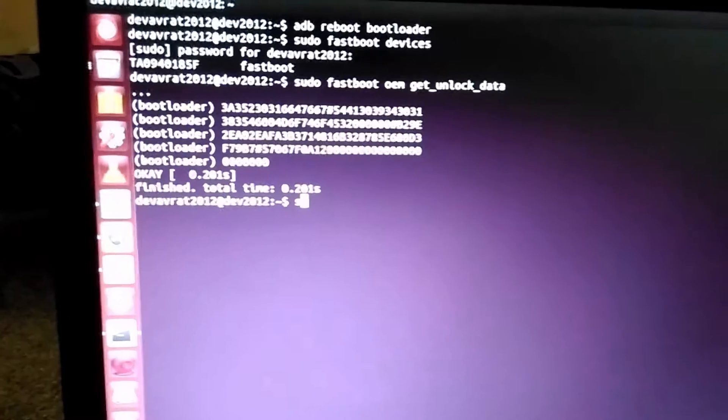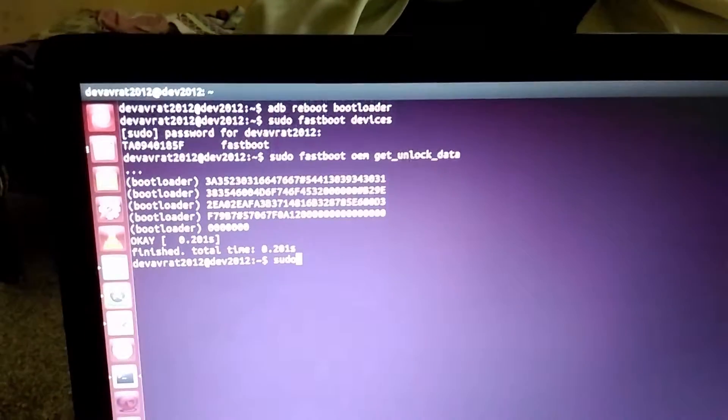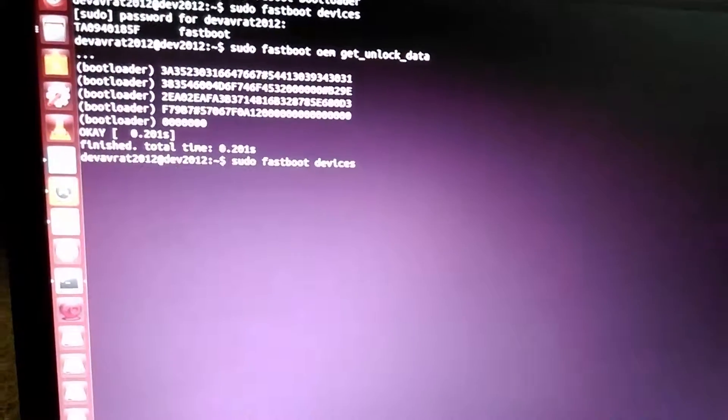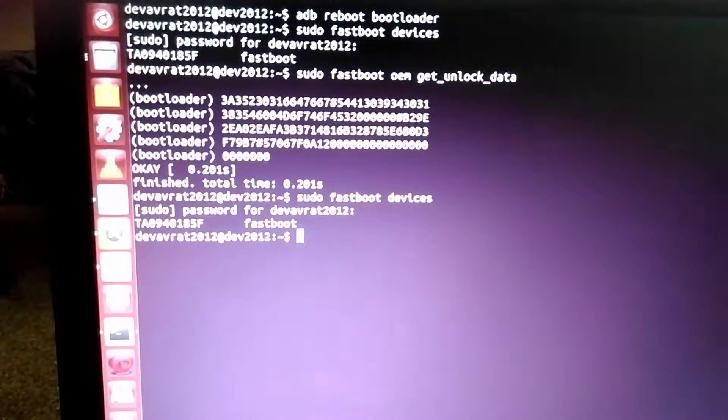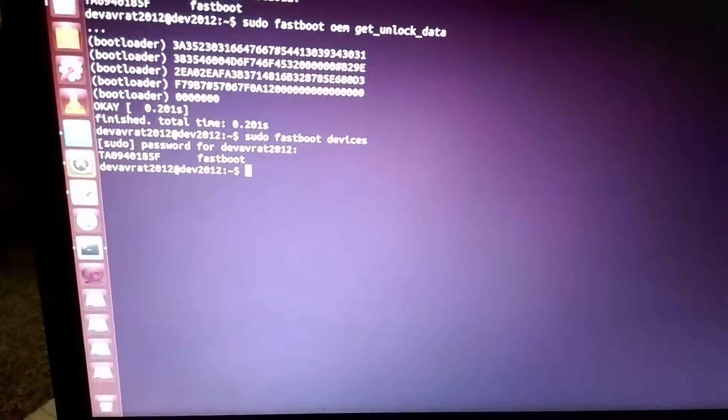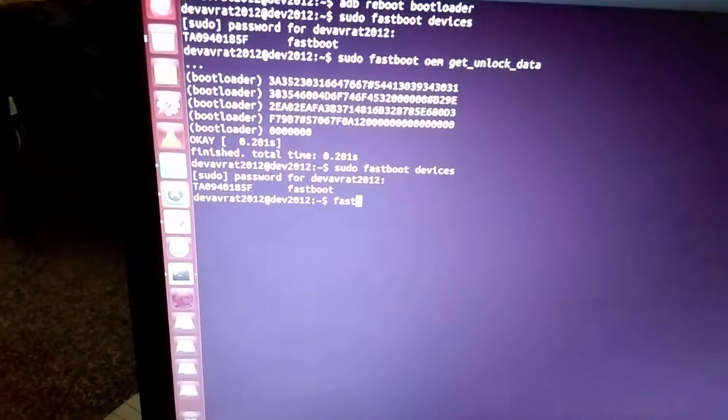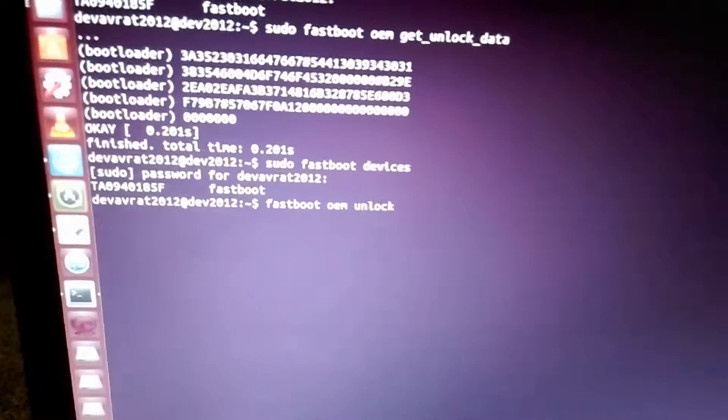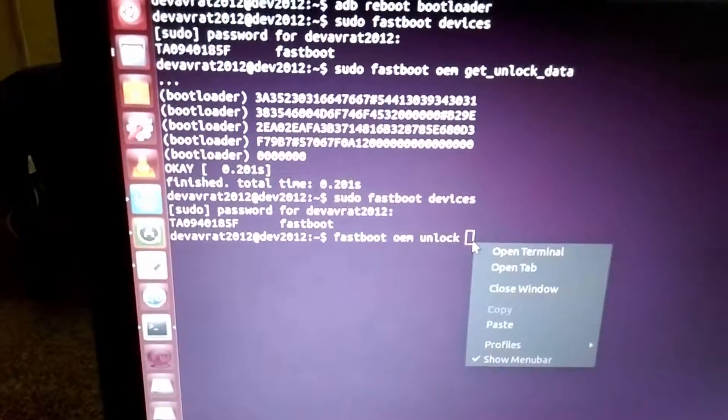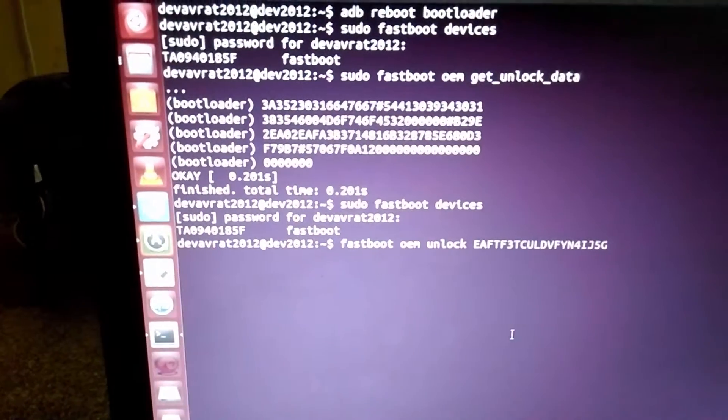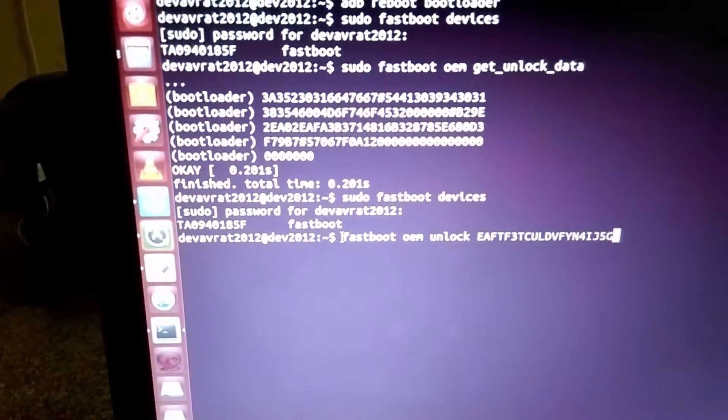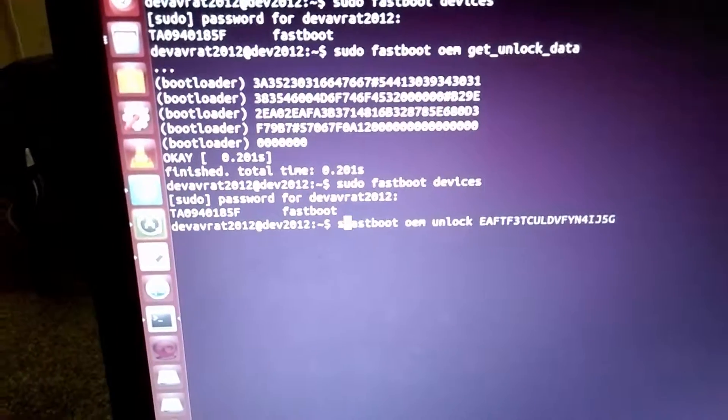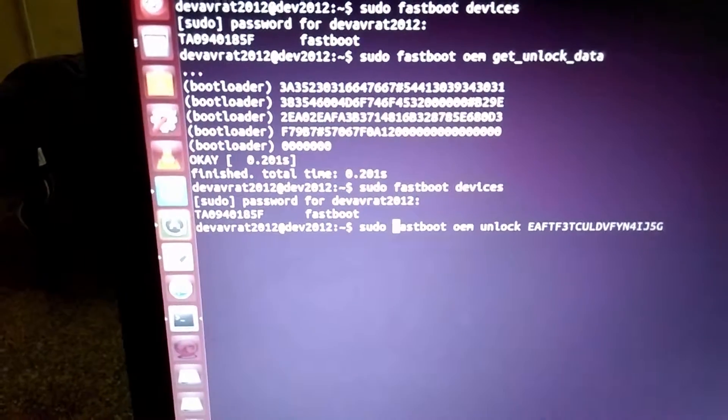Now we'll be going on to terminal. We'll be typing sudo fastboot devices to check again whether the device is connected or not. Then we'll be typing in fastboot oem unlock. Then I'll be pasting the unique key here and click paste. Then I'll be running this command as a super user, so I will be going to go here, sudo space, enter.